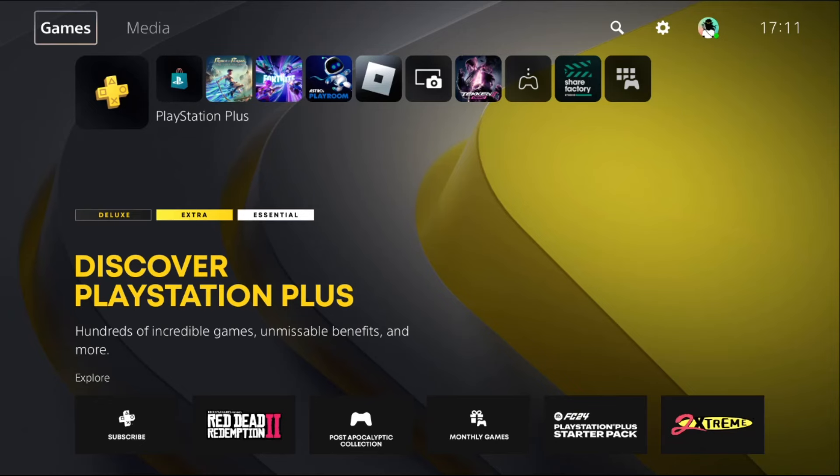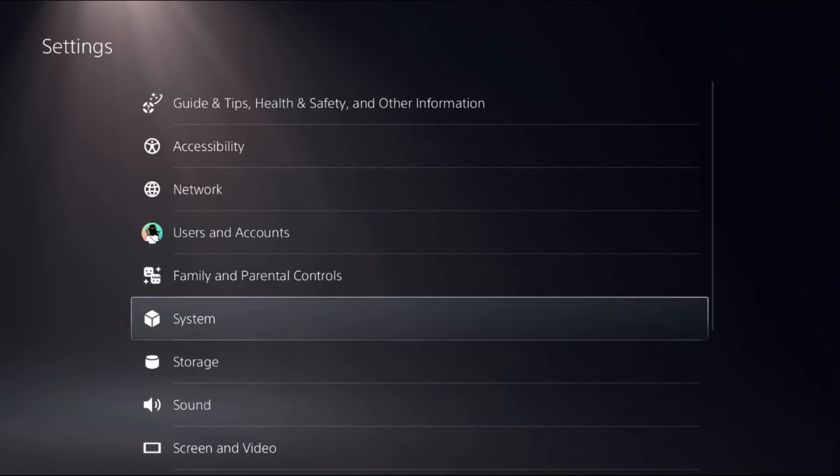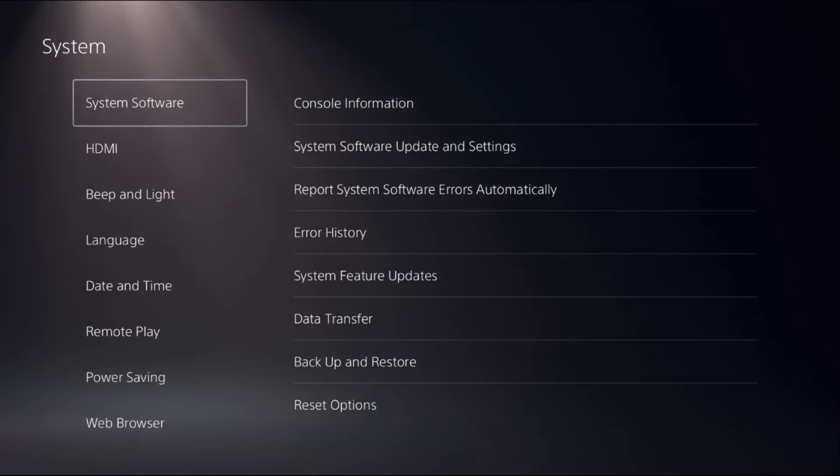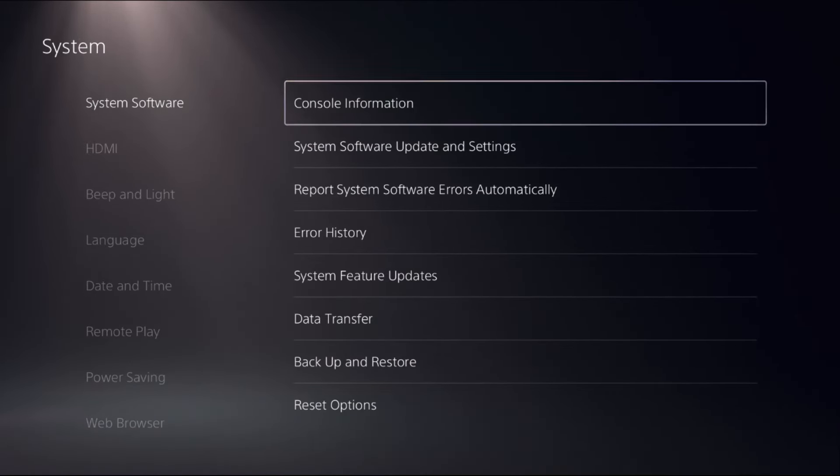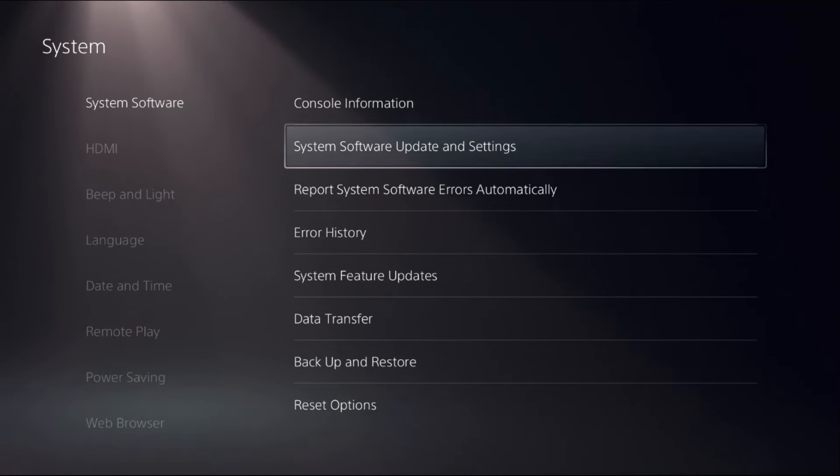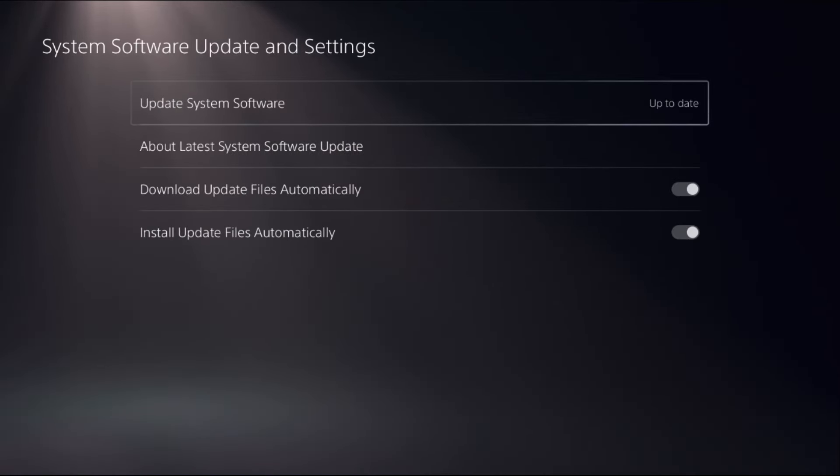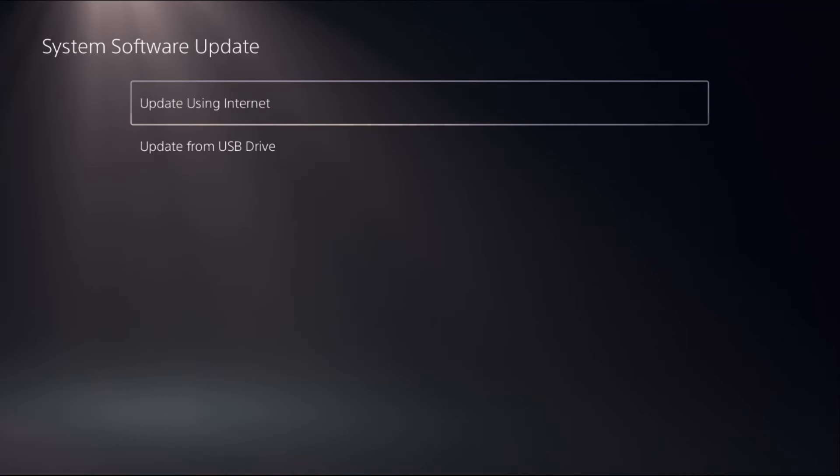Let's fix the update error problem on PS5. In the first step, select Settings, then go to System. Choose System Software on the right side, select System Software Update and Settings, then go to Update System Software.